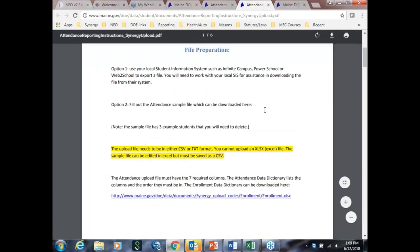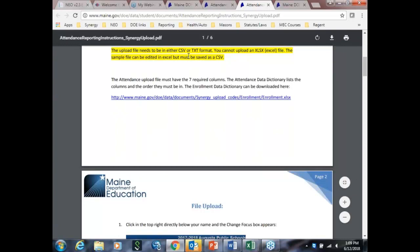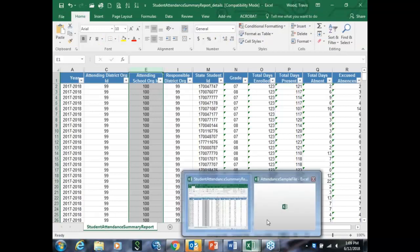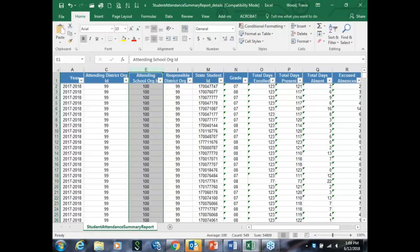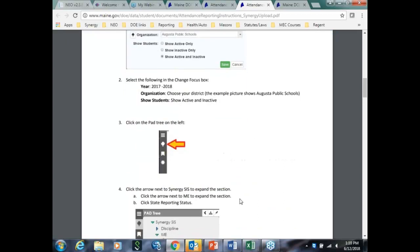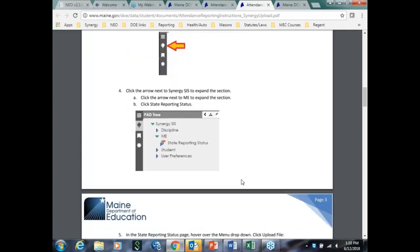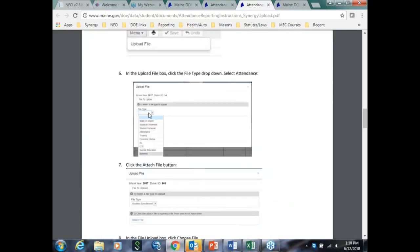For upload, the biggest thing that we're finding is the fact that people are trying to upload with Excel. That's what we're getting from the help desk. Basically, you have to make sure that it's in CSV or the text format in order to go in. You can see that our sample file is an Excel file, but you can save it once you're done as a CSV. To do the upload, again, you have to focus on the school. Make sure that you have active and inactive students. You'll go to the pad tree. In this case, you go to state reporting, which is under the Synergy SIS, under ME, and then state reporting. In the state reporting field, you'll have a bunch of file types that you can choose from. Of course, we'll choose attendance in this situation. Student enrollment should be attendance. And then you'll upload the file.